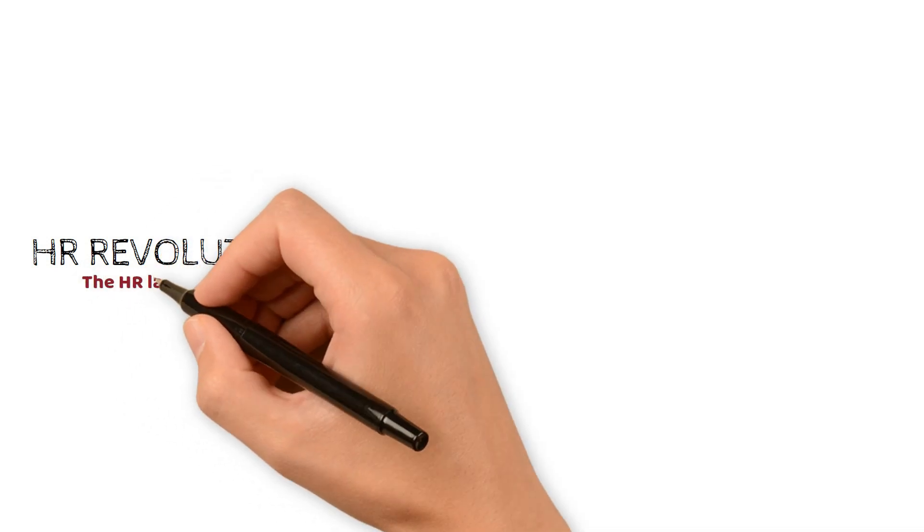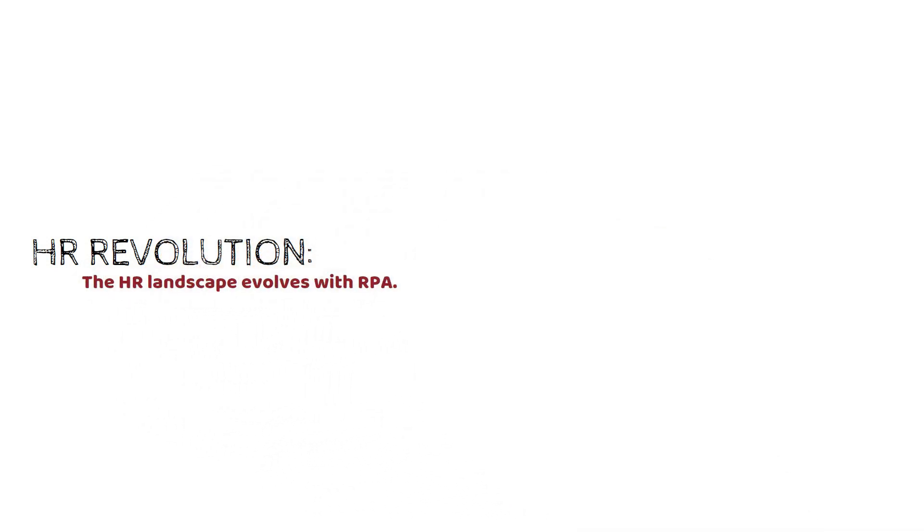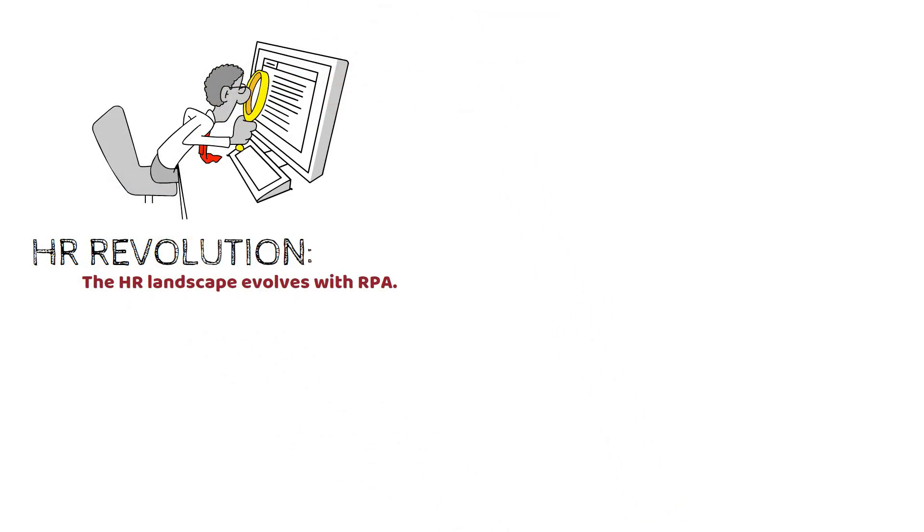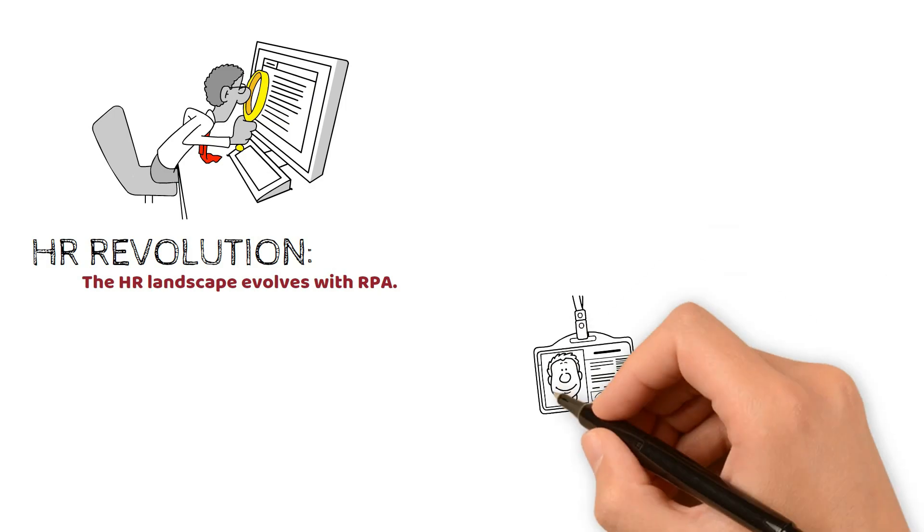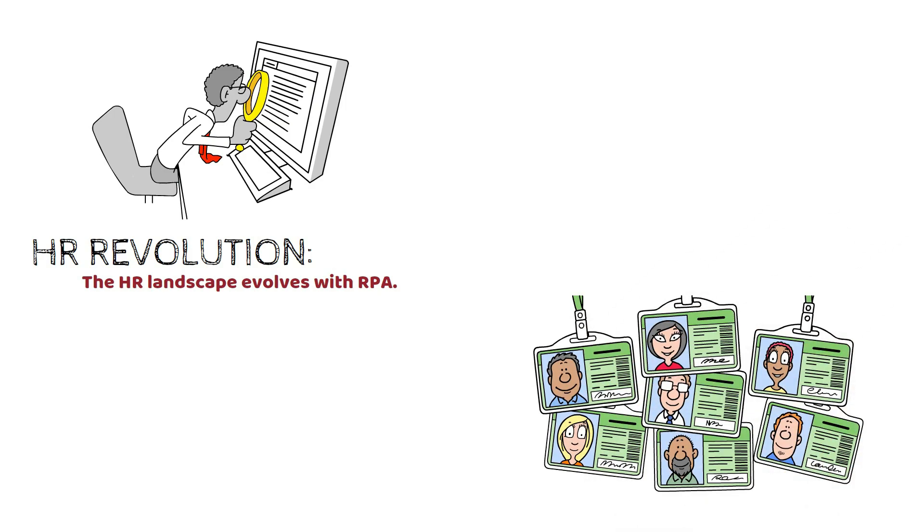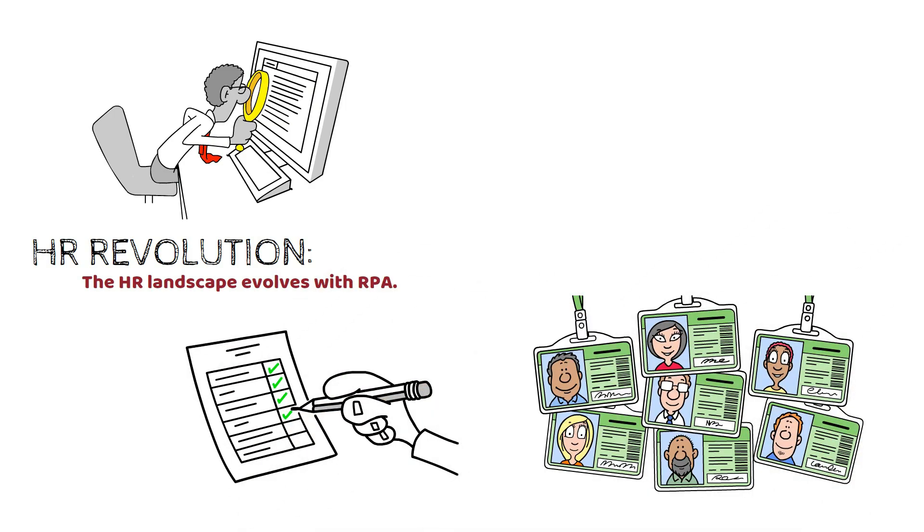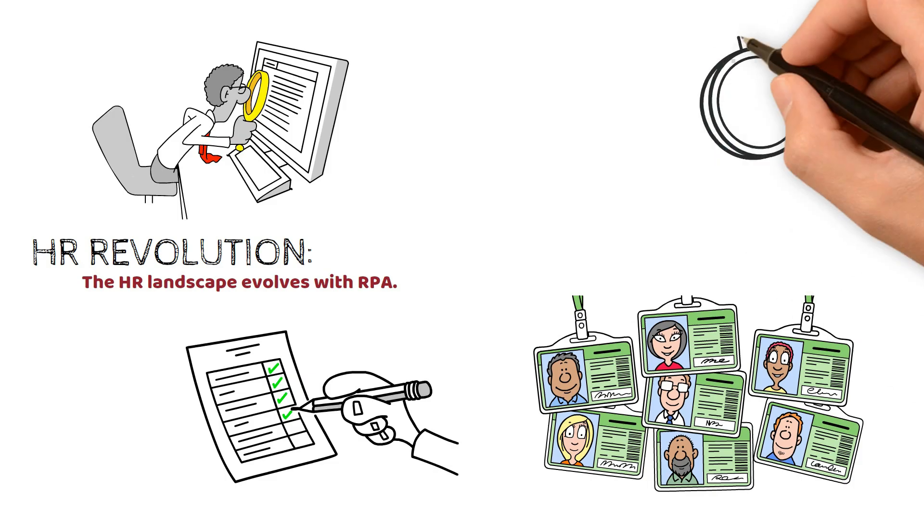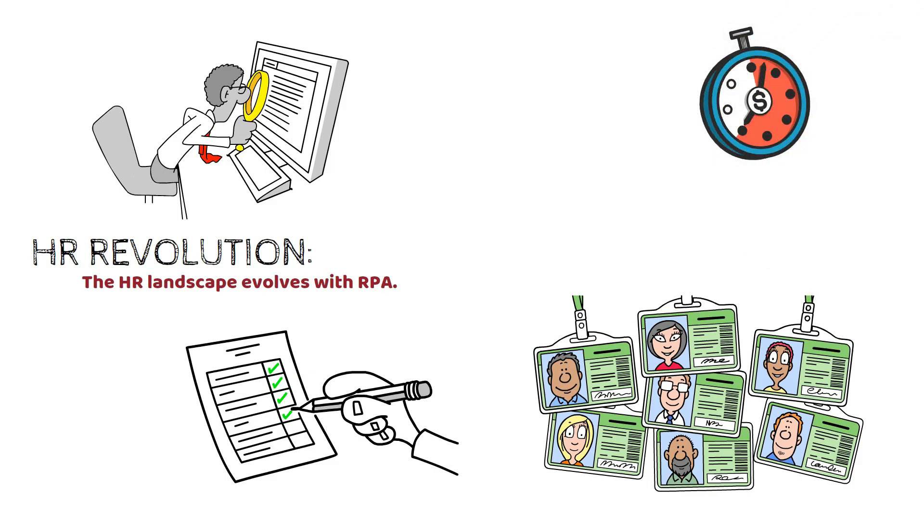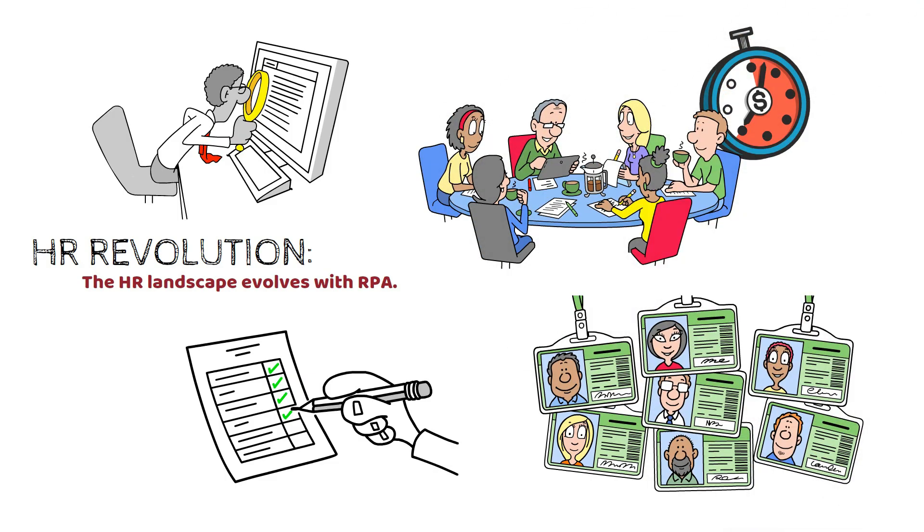HR Revolution: The HR landscape evolves with RPA. Resume parsing becomes a breeze as bots gather and review candidate profiles, creating shortlists based on predefined rules. HR professionals save time and shift their focus to strategic tasks.